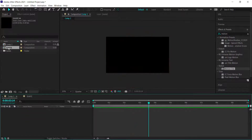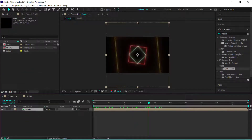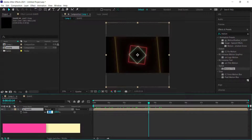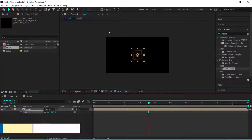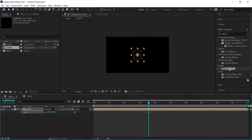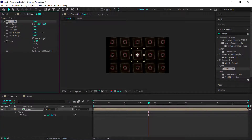Once you're finished animating, go to the original main comp and drag the shape composition down to the timeline. It'll be a bit big, so bring the scale down to about 20%. Then find an effect called Motion Tile and drag it onto the shape layer.